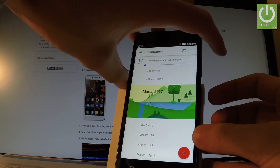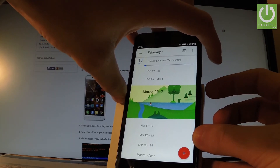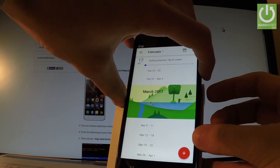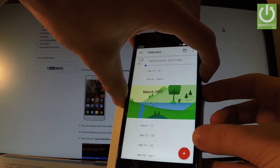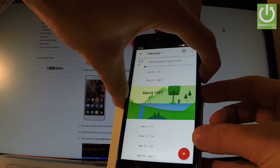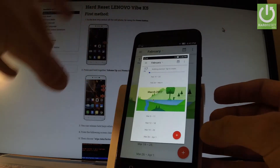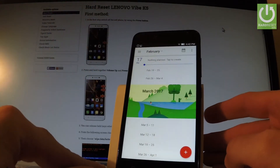Let me show you one more time. Hold down the power key and volume down simultaneously, and we just saved another screenshot.